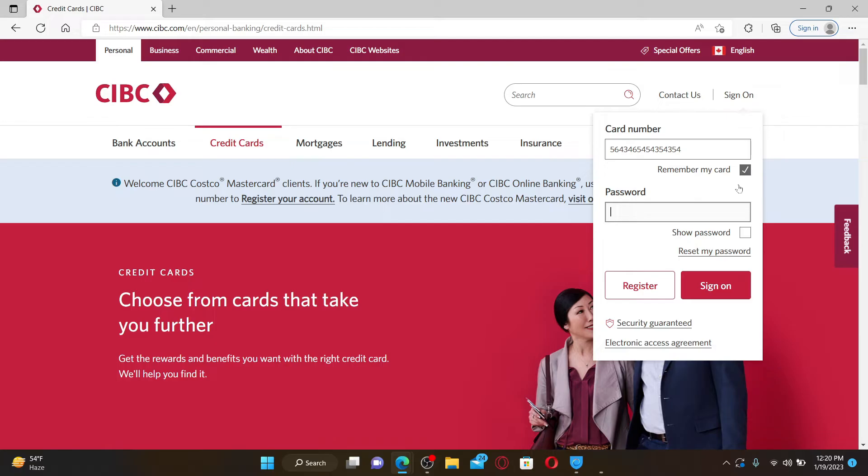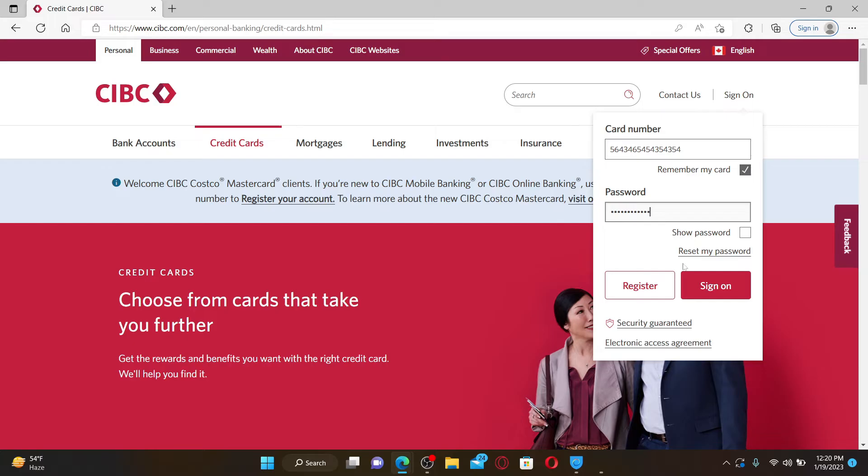If you don't remember your password, click on Reset My Password. Finally, after filling in all of the information, click on the Sign On button in order to log into your CIBC Costco Mastercard. That is how it can be done.